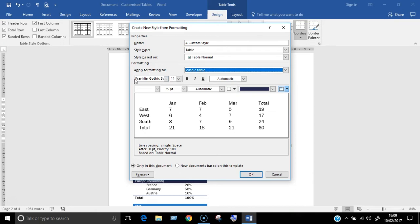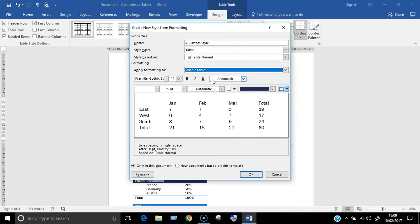The next row of options helps you format the text. Here you can choose the font, font size, whether the text should be bold, italic or underlined and you can choose the font color.